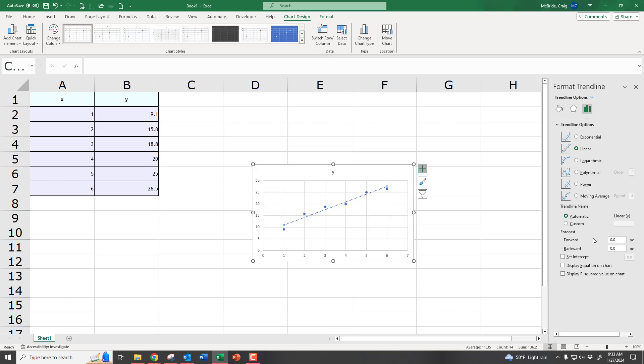And you can see we're still on linear. And then now down here, we want to display the equation of the line. And we want to display the R-squared value, basically the correlation coefficient.